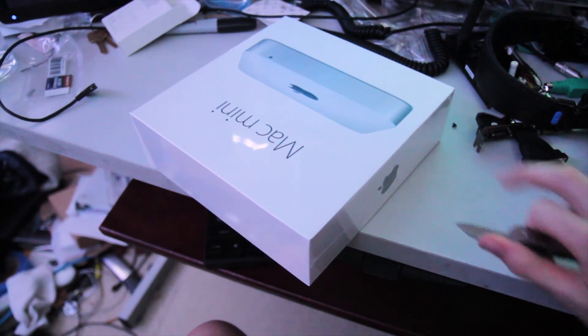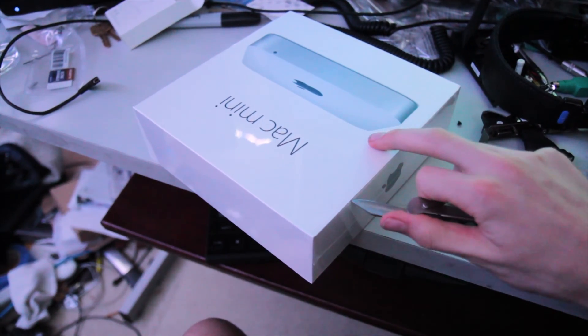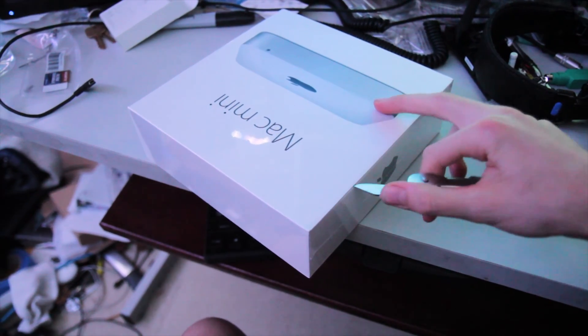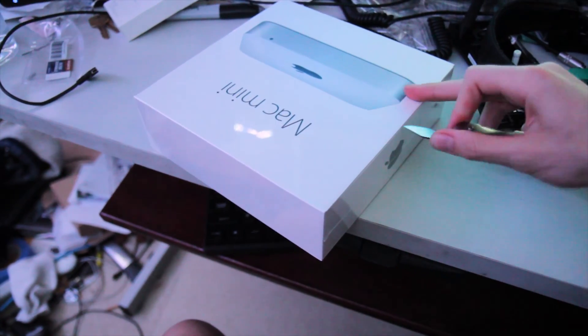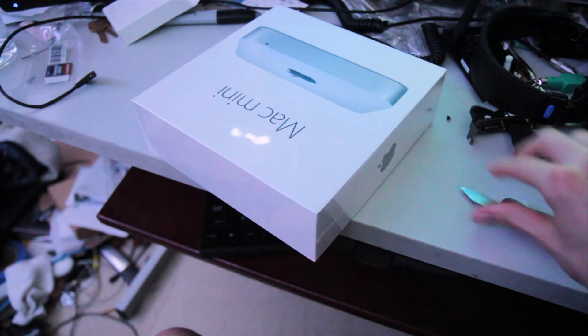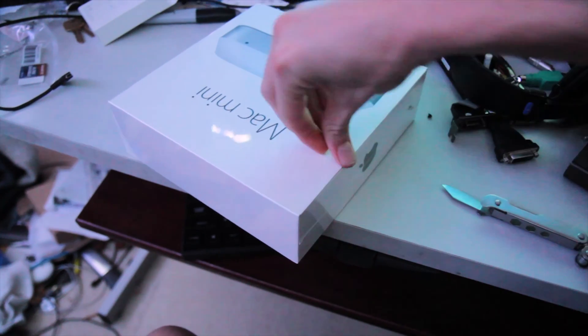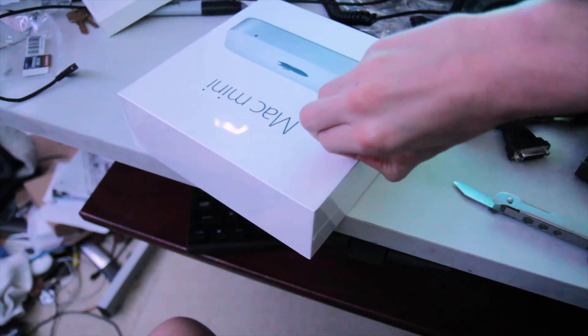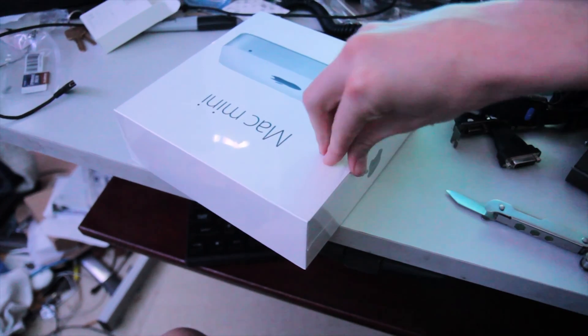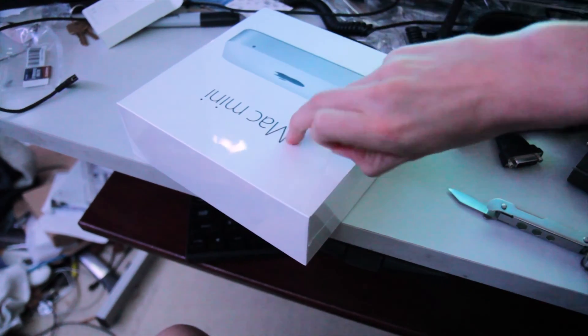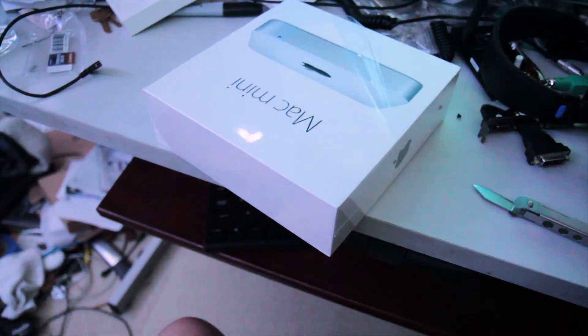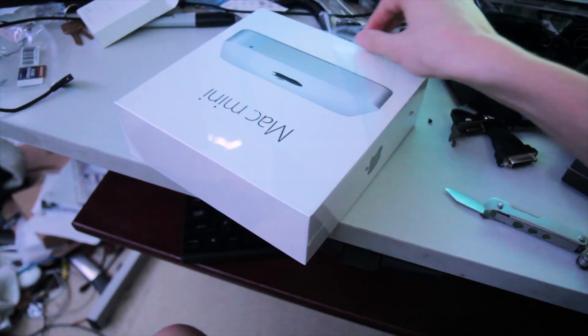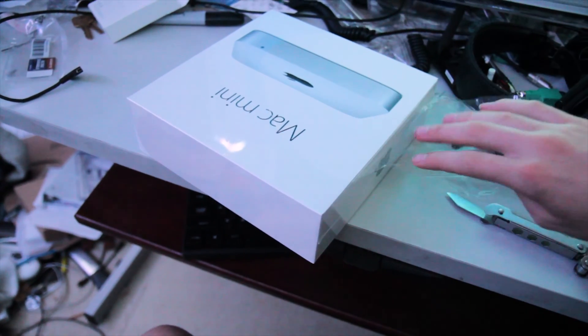So fresh new Mac mini here. I'm gonna do an SSD swap on it because I didn't want to spend $200 for the person who wanted it to get the SSD. So I got a $100 one that happens to be bigger.